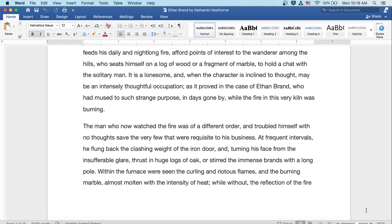It is a lonesome, and one of the characters inclined to thought may be an intensely thoughtful occupation, as it proved in the case of Ethan Brand, who had mused to such strange purpose in days gone by, while the fire in this very kiln was burning. The man who now watched the fire was of a different order, and troubled himself with no thoughts, save the very few that were requisite to his business.